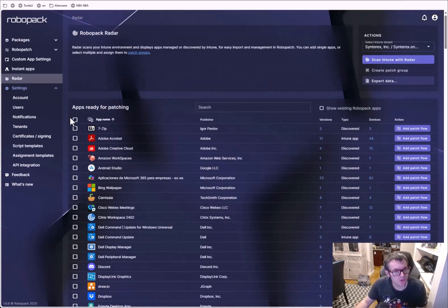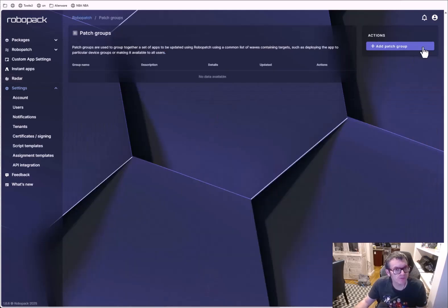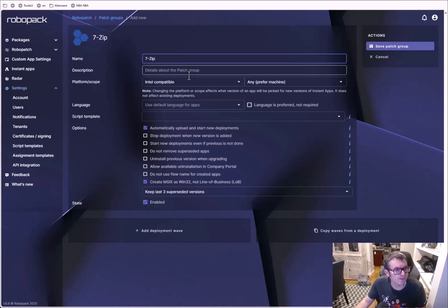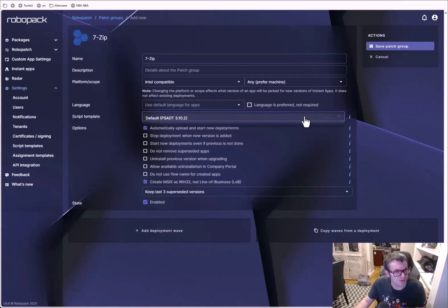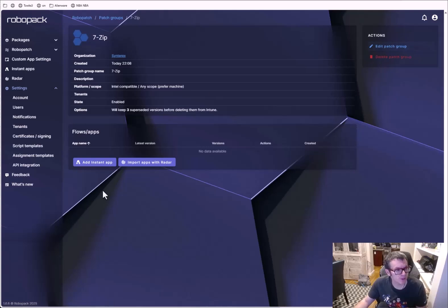What we'll do here is go ahead and enable 7-Zip. We're going to create a new patch group — we're kind of doing this as we go. We'll set the data defaults, automatically upload and start new deployments, allow the solution, and then we're going to save the patch group.